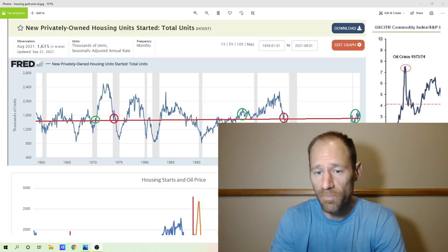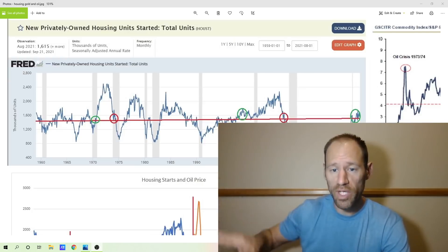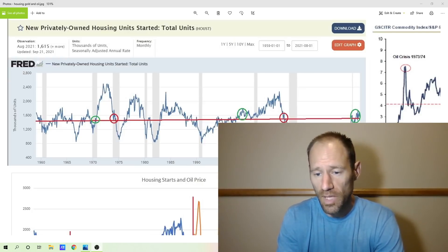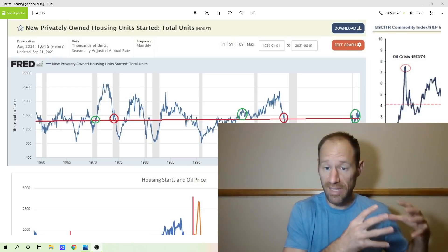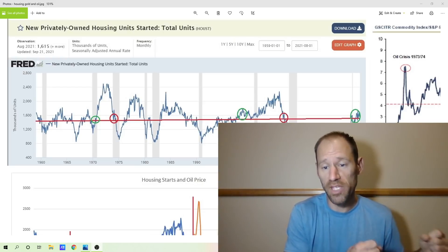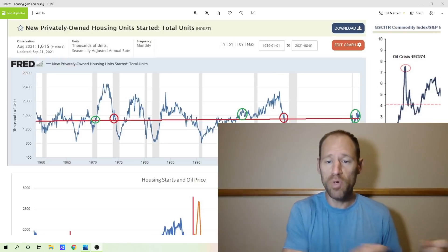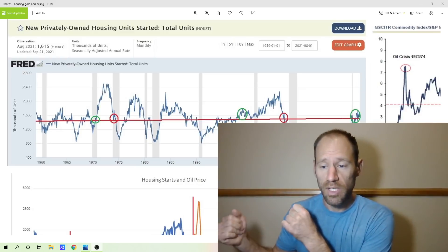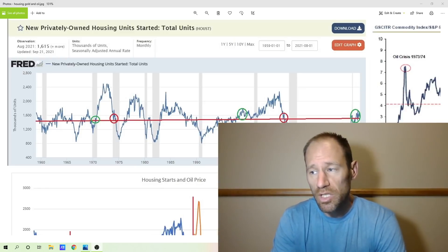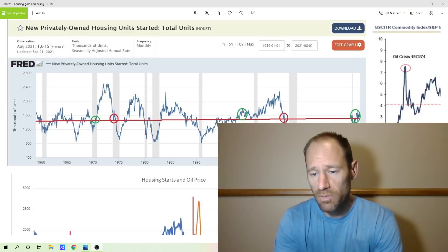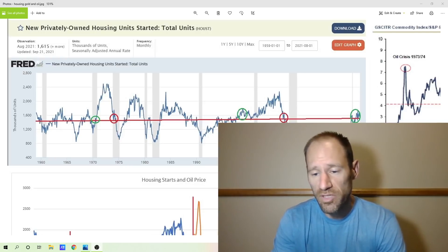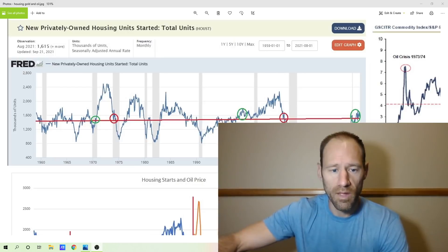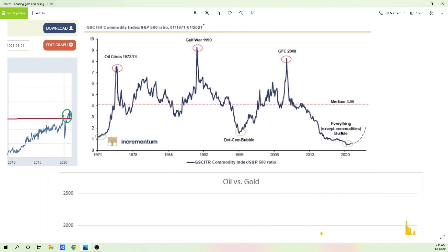We haven't seen this in 40 years — an actual true increasing interest rate environment. If that were to happen, it's going to take a lot of money — a whole bunch of money at valuations that have never been this out of whack — and move it into a very small sector in comparison: precious metals and commodities. You're going to see the biggest moves probably of anyone's lifetime.